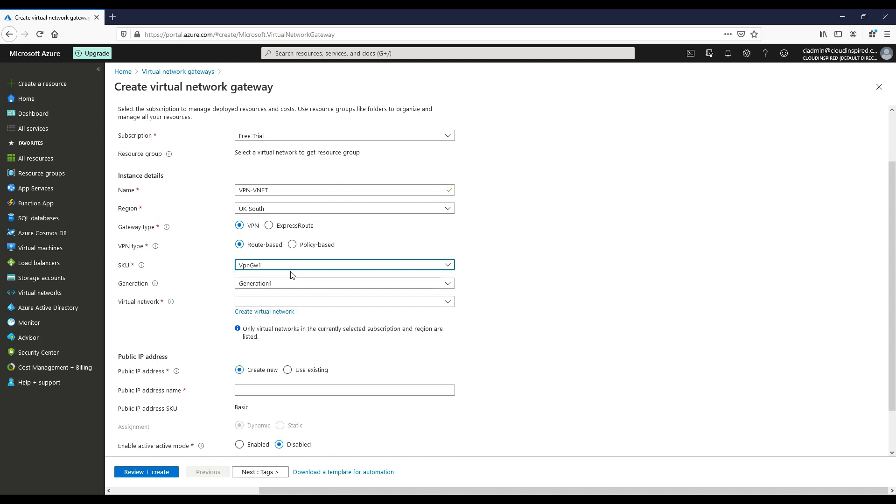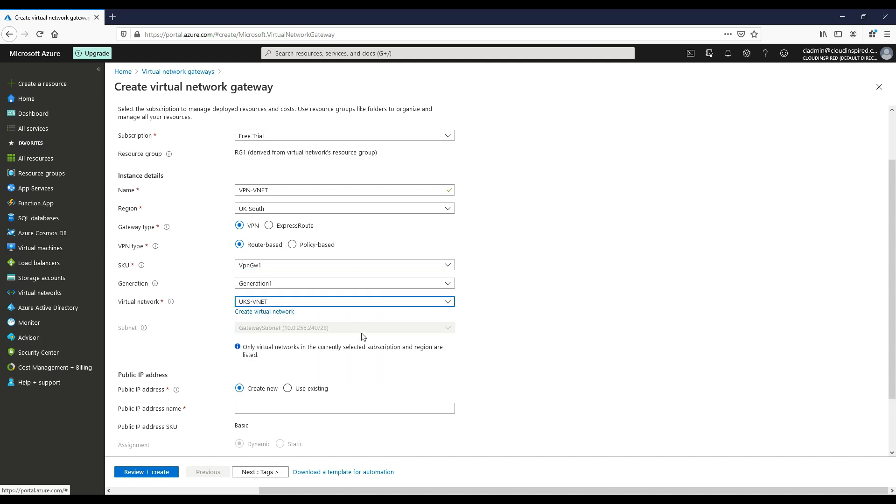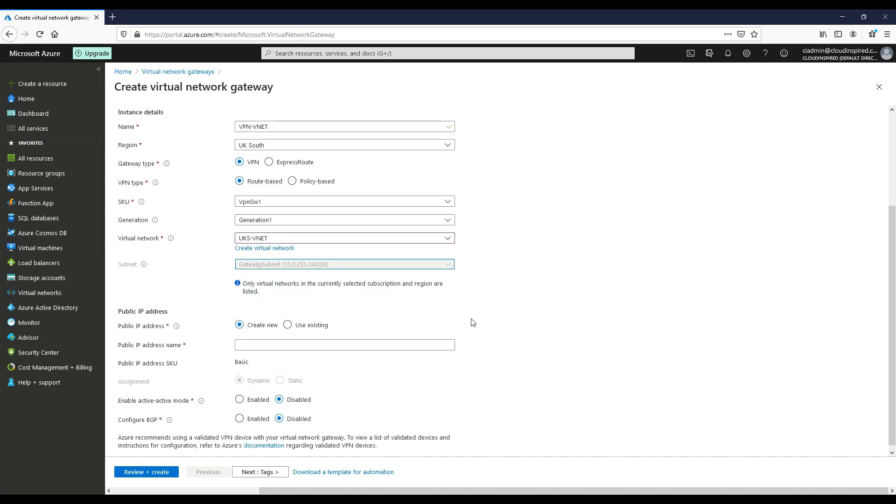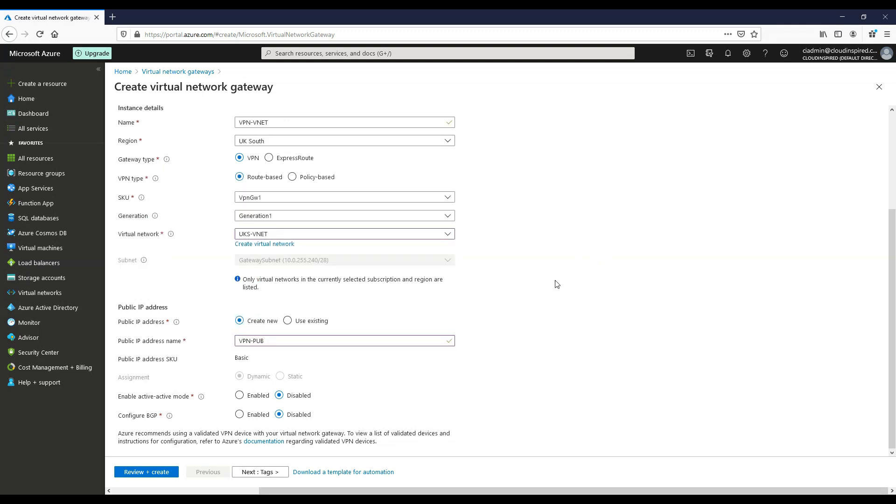Next we select our virtual network and as you can see this automatically picks up the gateway subnet within this VNET we created earlier. We create a new public IP address and then we will leave the rest as default for this test. Click next and then review and create.